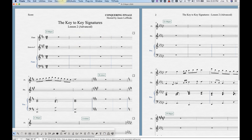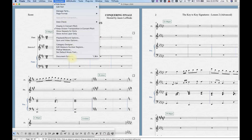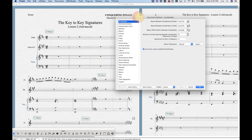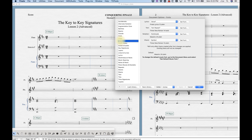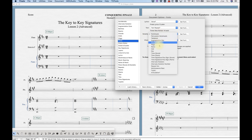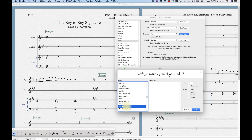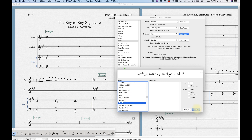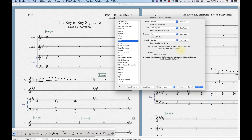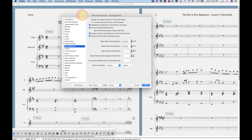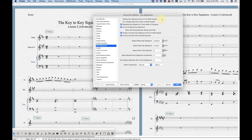Let's start with some document options to show you how to customize the look of your key signatures. It's in Document > Document Options, and we have the Fonts option. If you go to Fonts > Notation, we can find Key, and this is where you'd be able to set the font for key signatures on a global scale. I've got Maestro set here, but you can change it to another font.